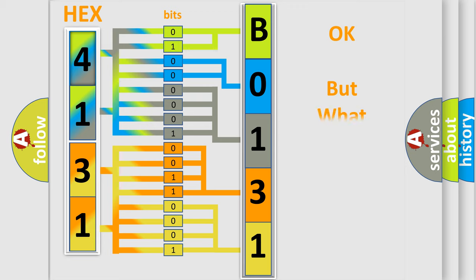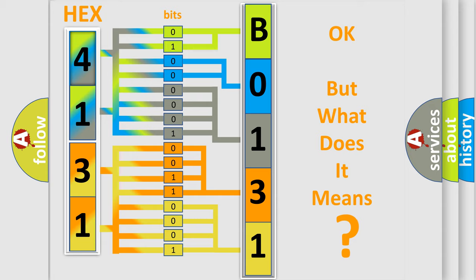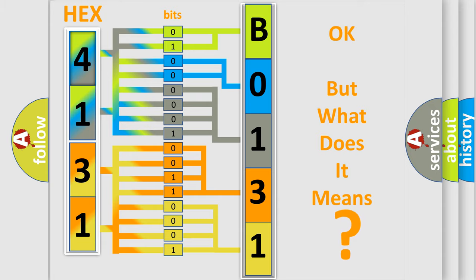The number itself does not make sense to us if we cannot assign information about what it actually expresses. So, what does the diagnostic trouble code B0131 interpret specifically for Jeep car manufacturers?